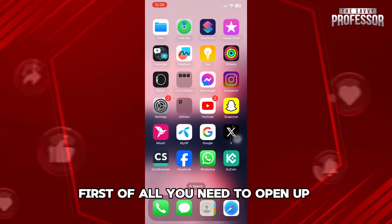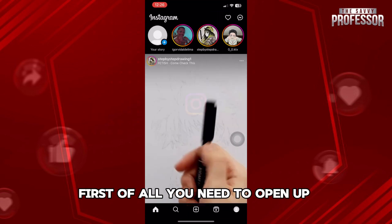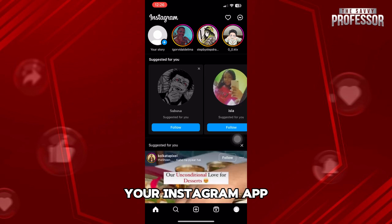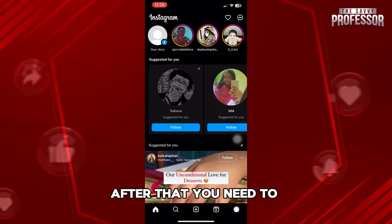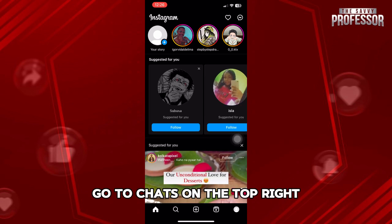First of all, you need to open up your Instagram app. After that, you need to go to chats on the top right.